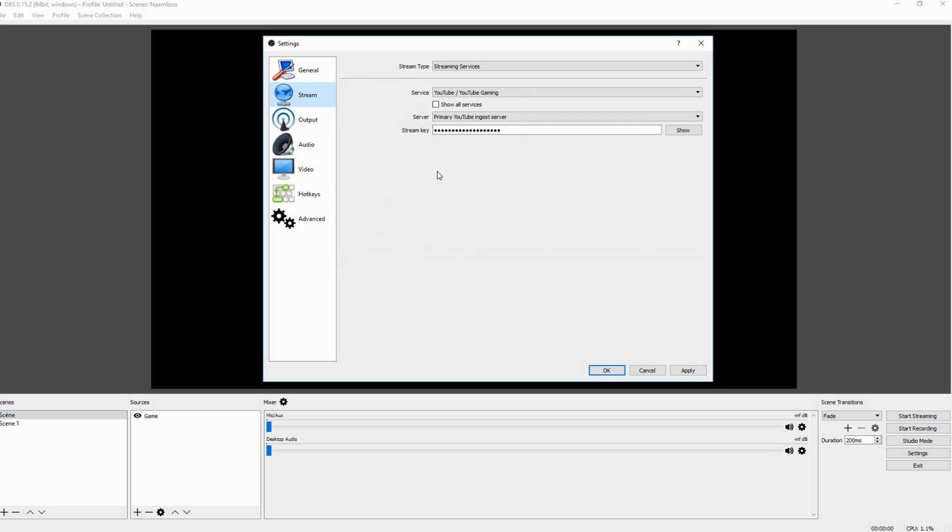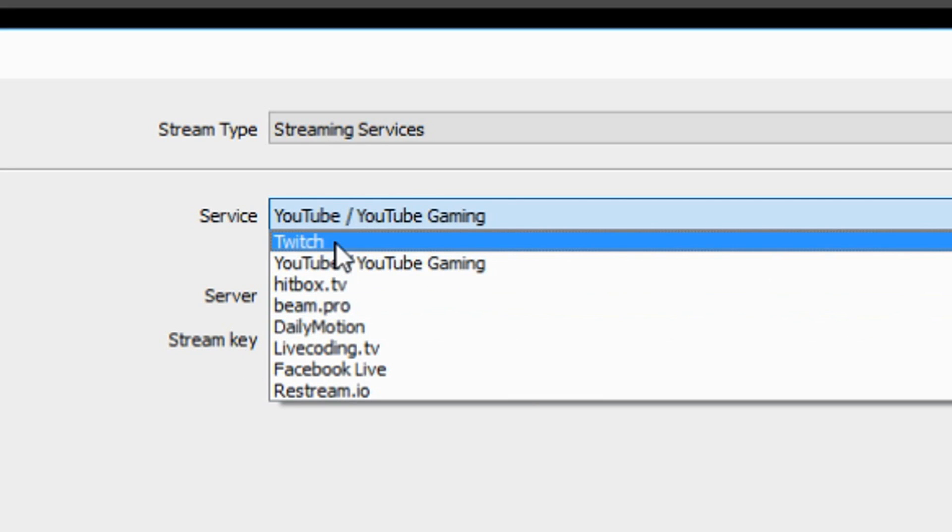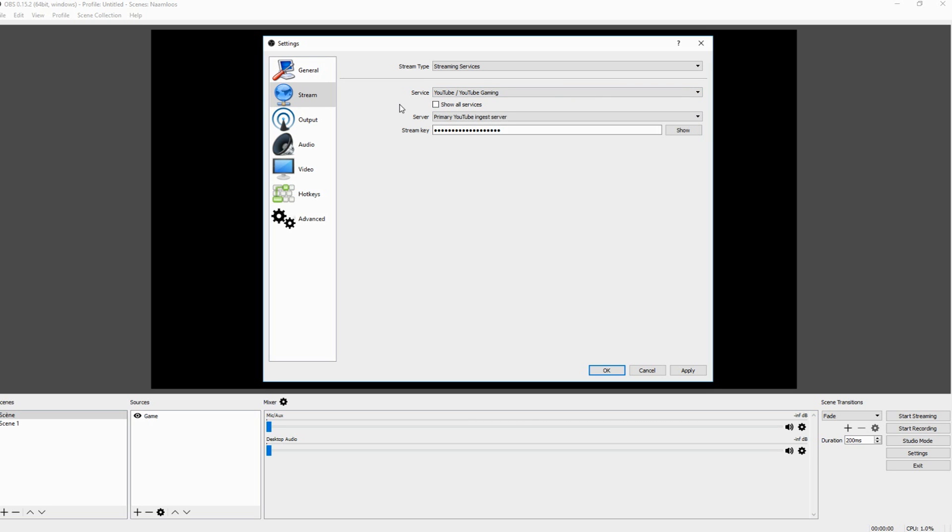It's really simple though. You just want to make sure to get your stream key. You can get it either off Twitch or YouTube. As you guys can see you can find it on Twitch on your dashboard. And you can find your YouTube stream key while you're setting up your live event. So that's basically for the stream part.